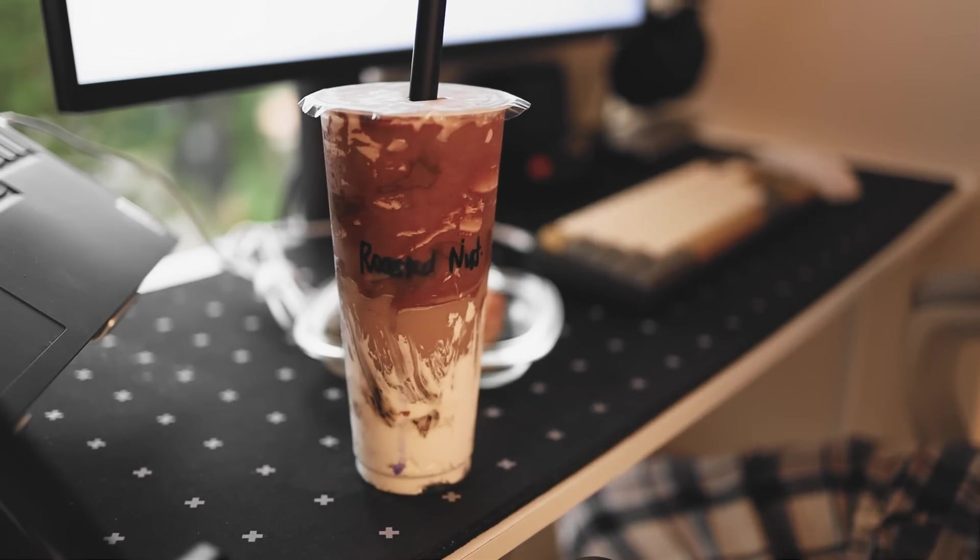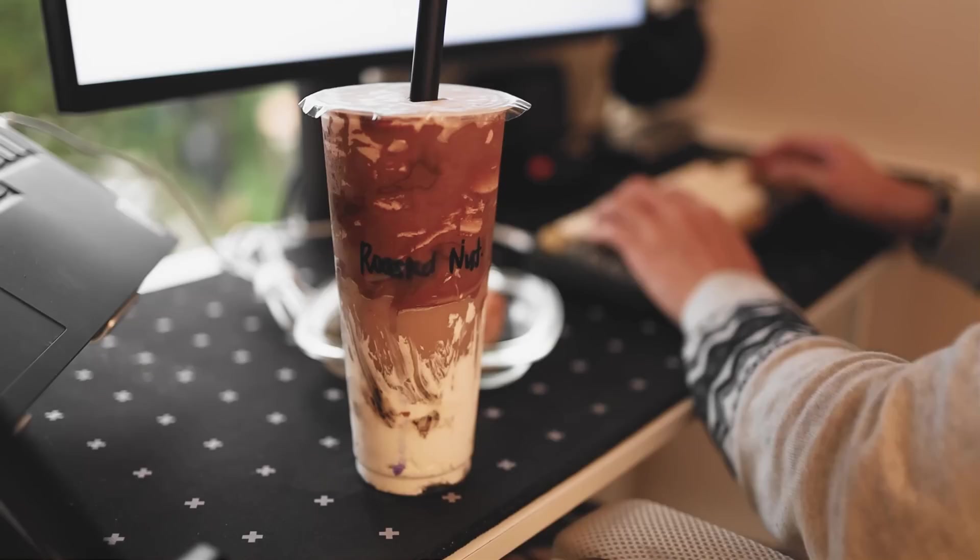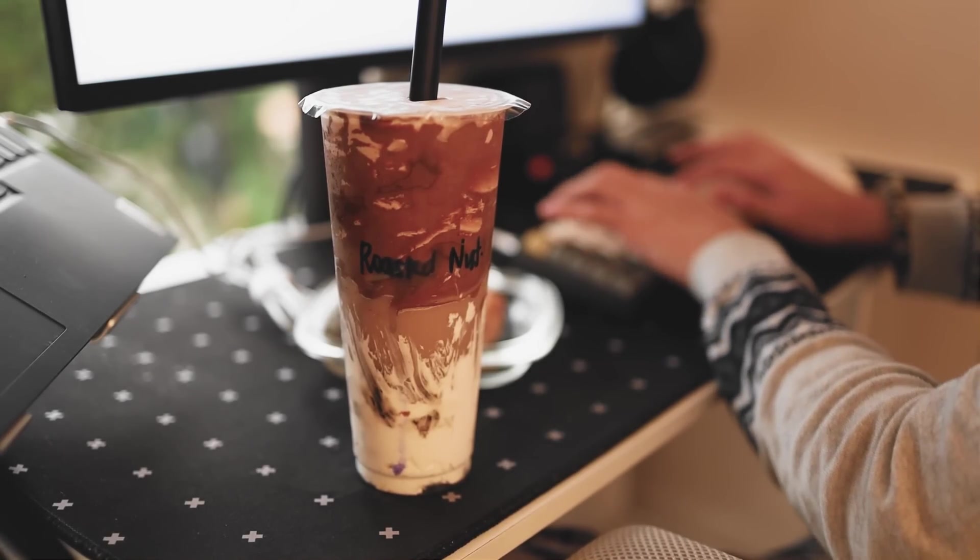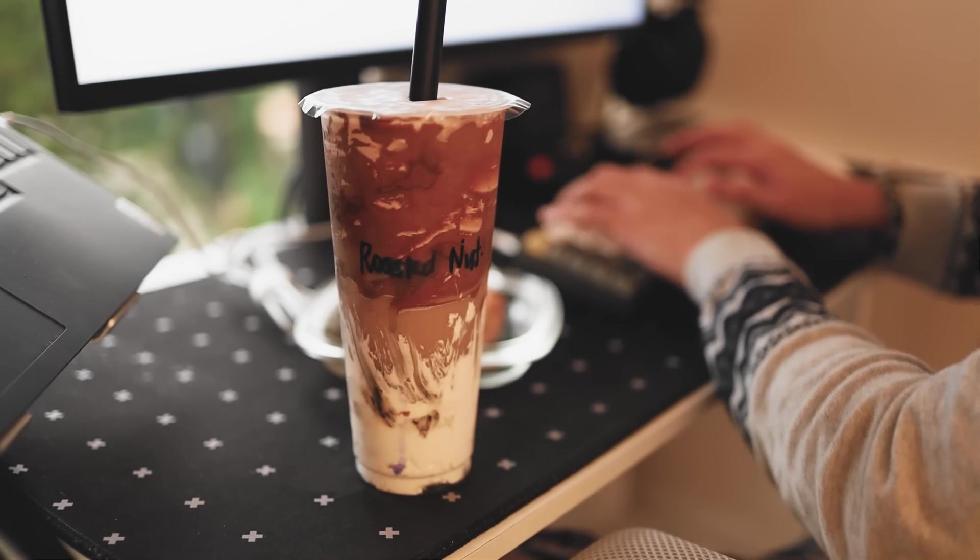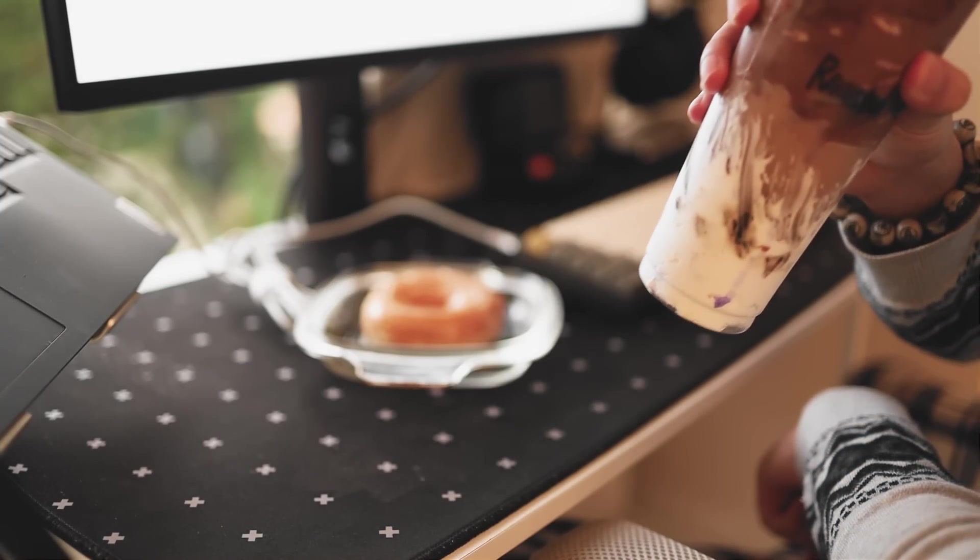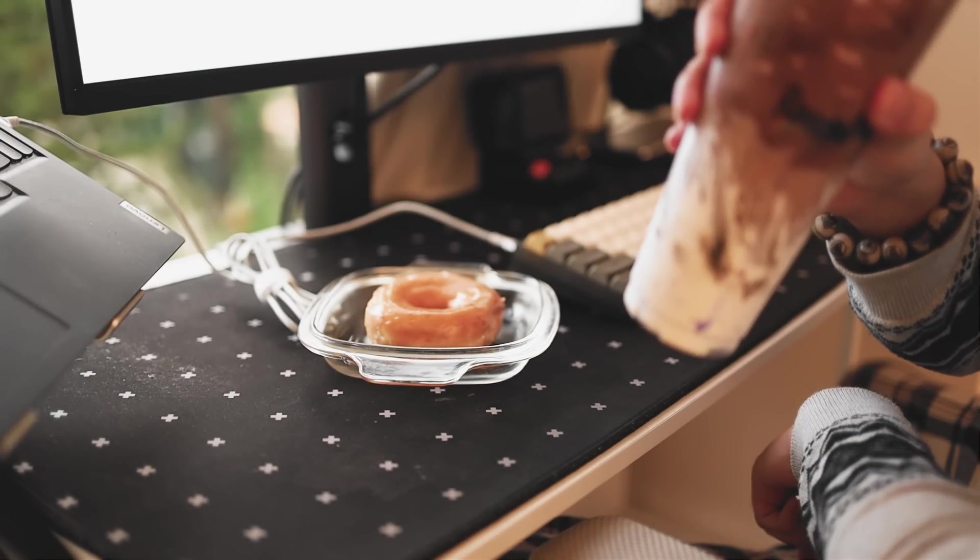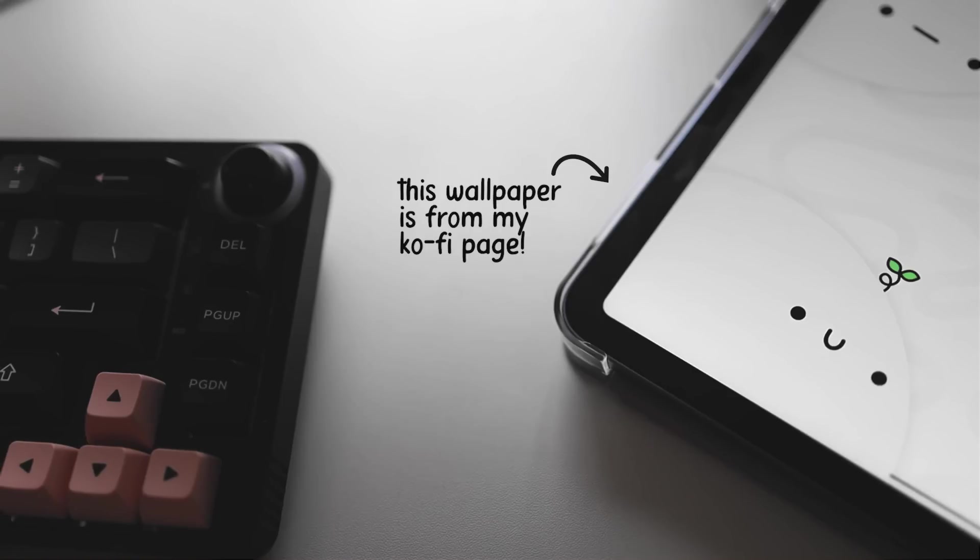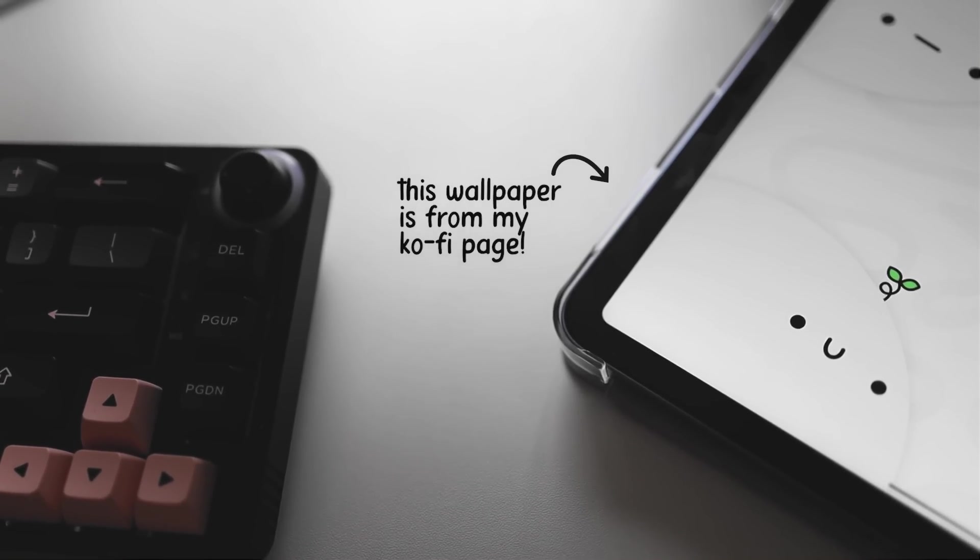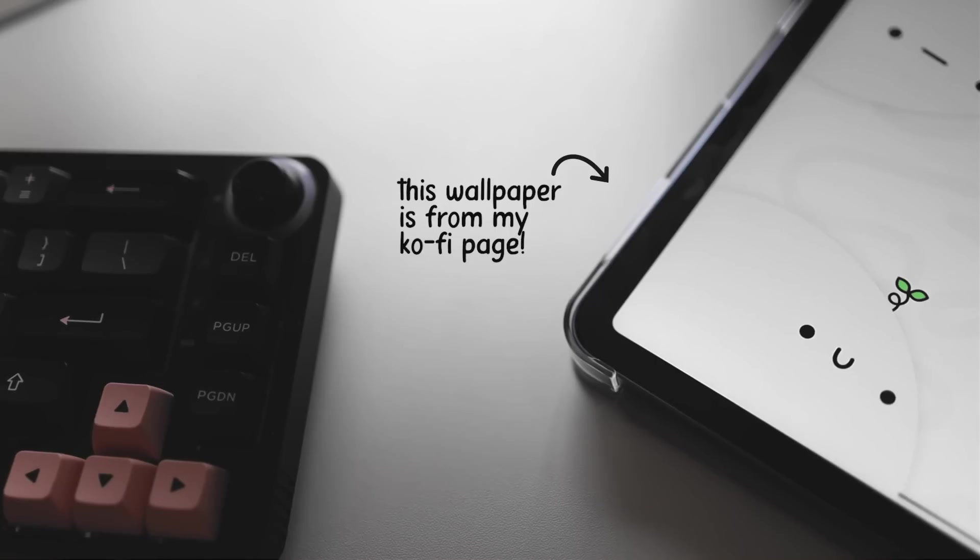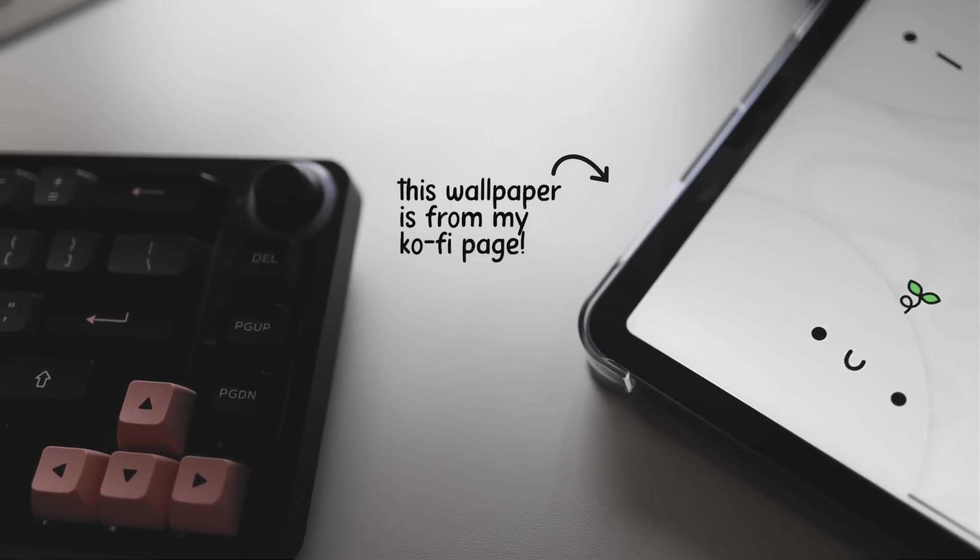Thank you guys so much for watching. I hope you enjoyed today's video. I am currently doing exams right now so I don't have that much time to make more content. I will be pumping out more content once my exams are done. Thank you guys so much for watching and don't forget to drink your water. I'll see you next time, bye.